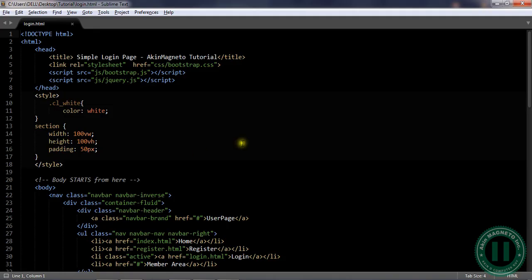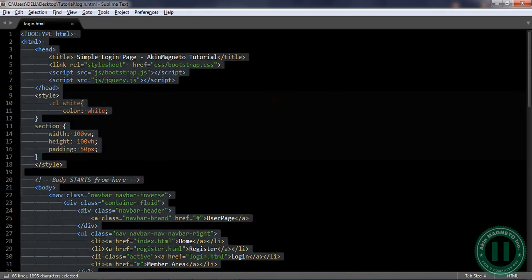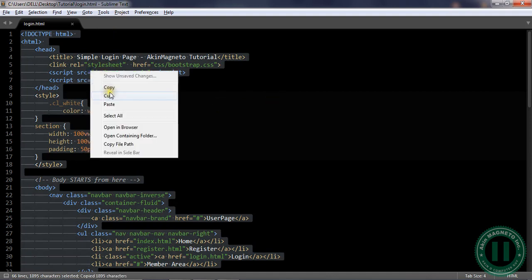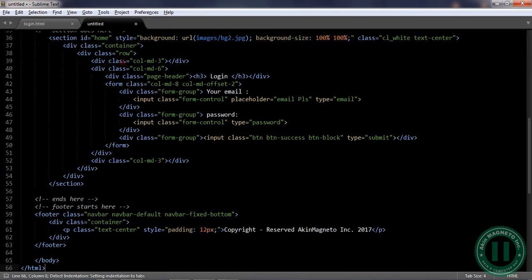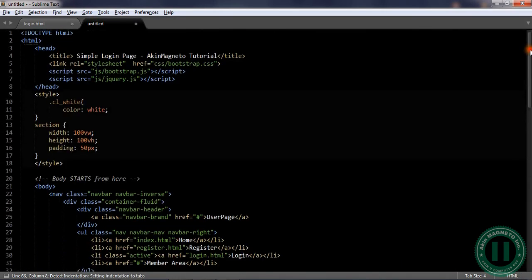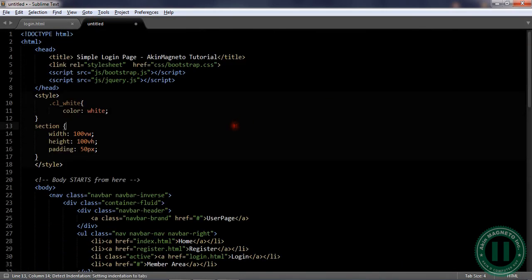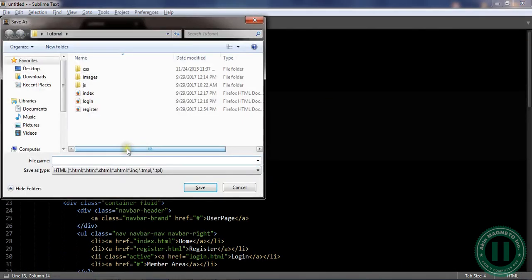Welcome back to the next tutorial where I create the member area page. There's going to be a little approach to this, so just copy everything we have here and open a new file on the same text editor.